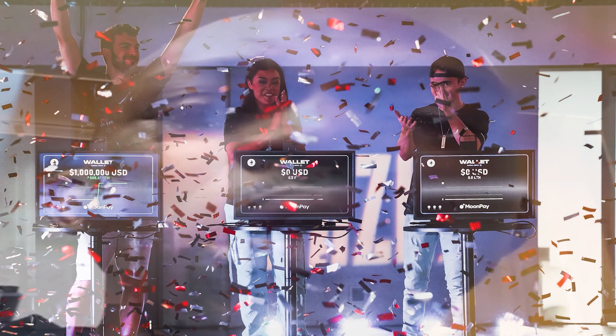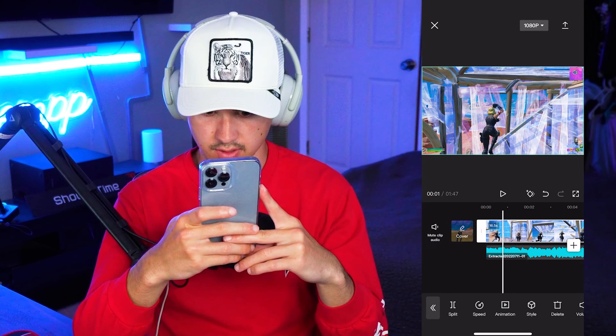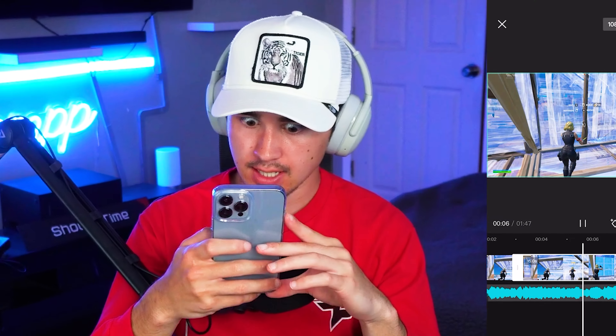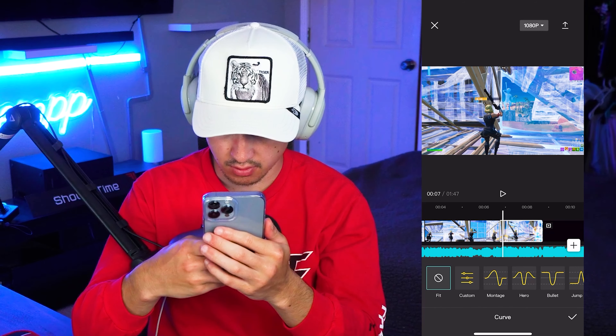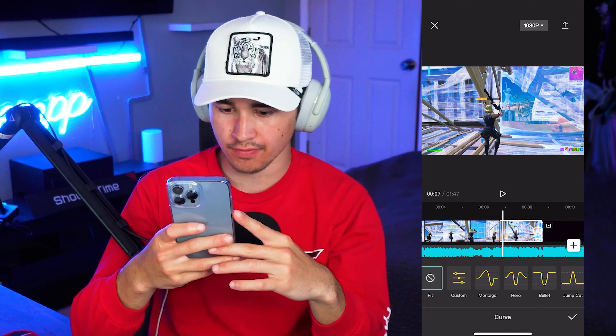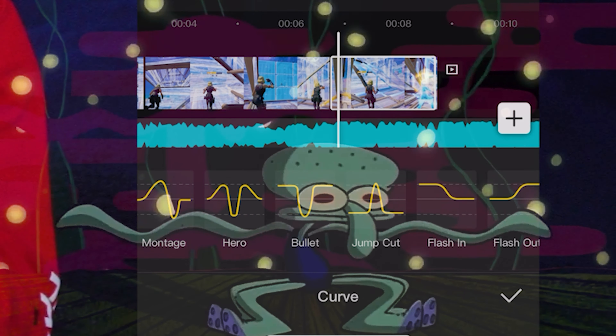Alright guys, let's get this thing started. Oh gosh, here we go. I don't know what I'm doing. We can go to speed, normal — we're going to go curves. Whoa, okay. So we even got a curve for a montage. Look at all these waves. It's like Squidward dancing out here.